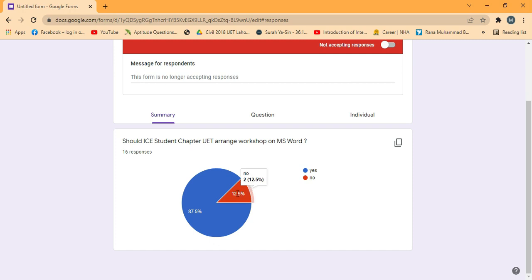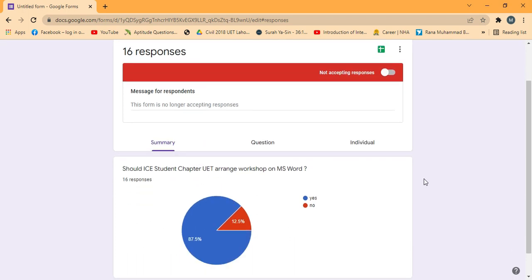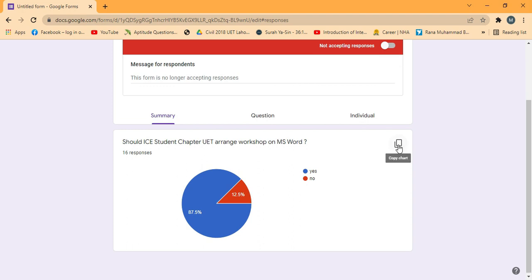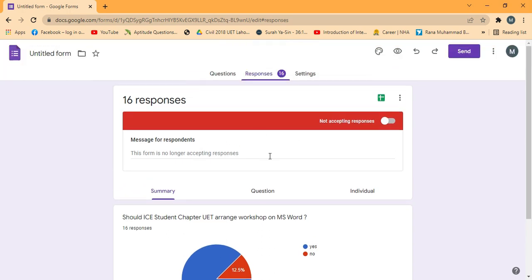A pie chart is automatically created showing the analysis of the responses recorded in this Google Form. You can copy it by clicking the copy button — it will be copied as an image and you can paste it anywhere you want to show reports or surveys.